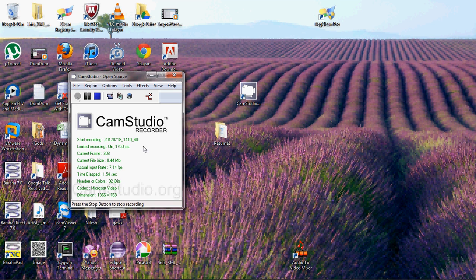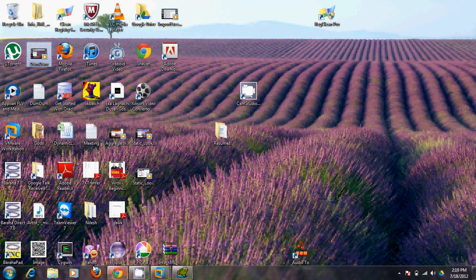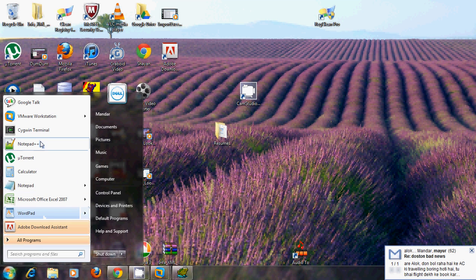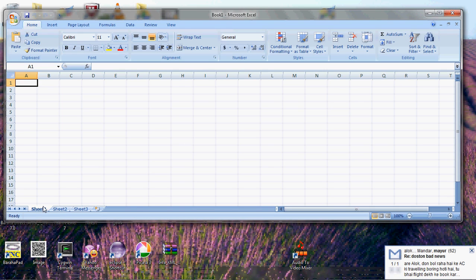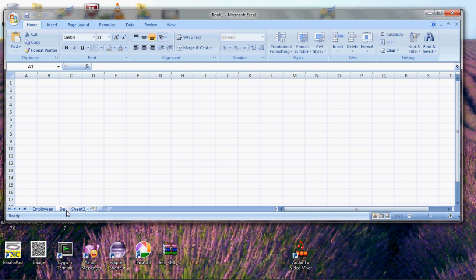In this video we will see how to import an XLS file into Informatica. The XLS file we will create will have data in two separate tabs — in one tab we will have employees data and in another tab we will have departments data.